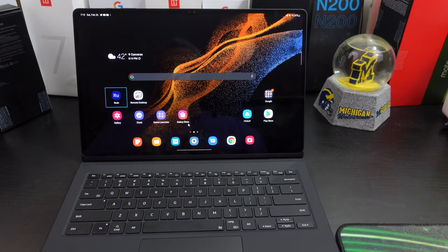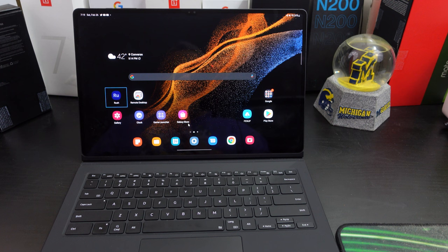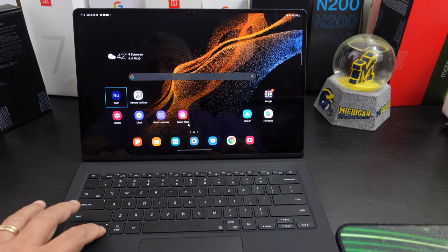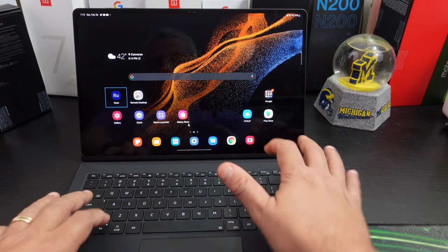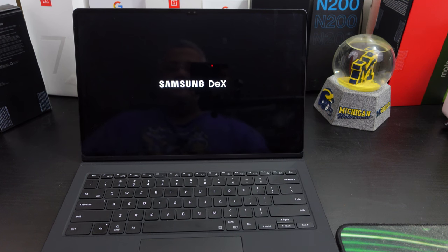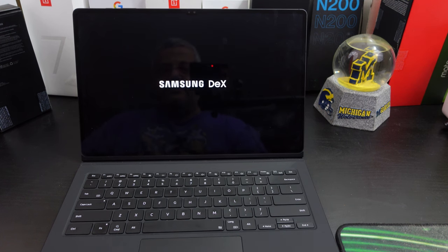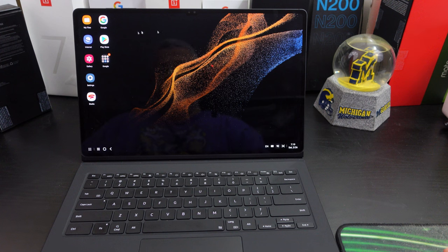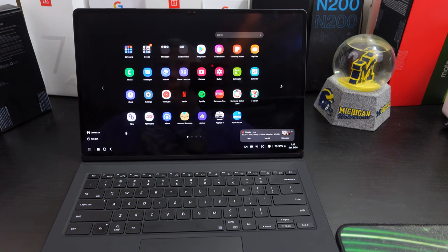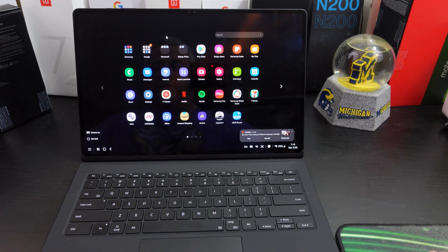But the main thing too is Dex on here. I know Easy Computer Solutions, Eric does a lot of Dex videos and he uses Dex all the time. But with the keyboard, you can get into Dex pretty easy. And this looks like a Windows computer.